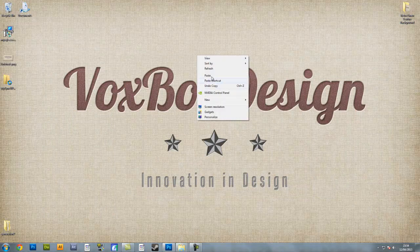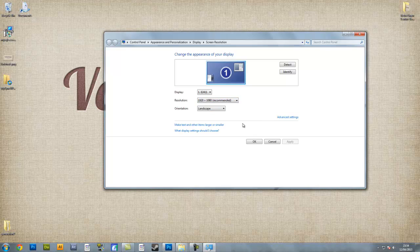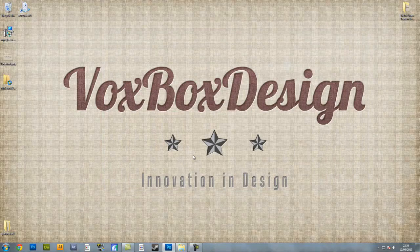First thing you want to do is right click on your desktop, go to screen resolution and note down your screen resolution, because you do not want any distorted images — it's very unprofessional and it looks very horrible when you see it on your page. Note that down and press OK.